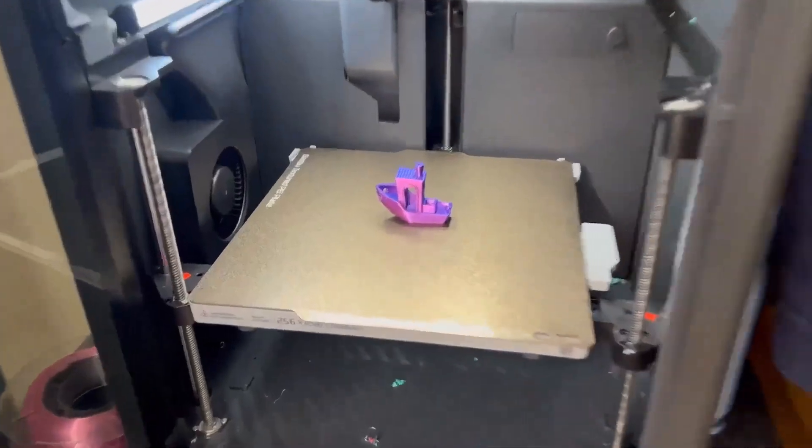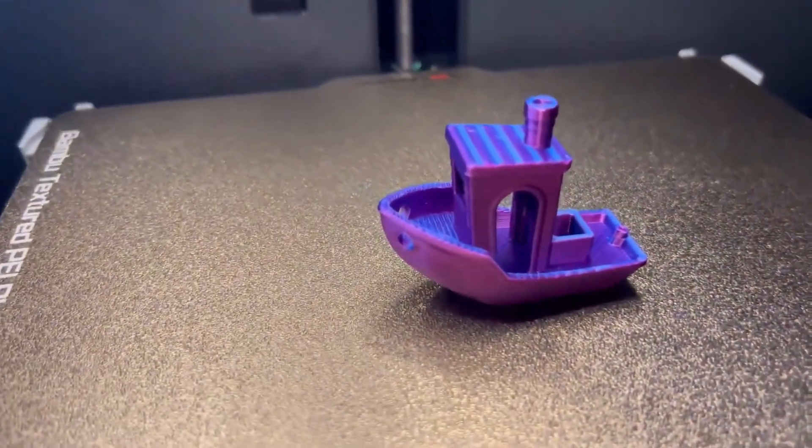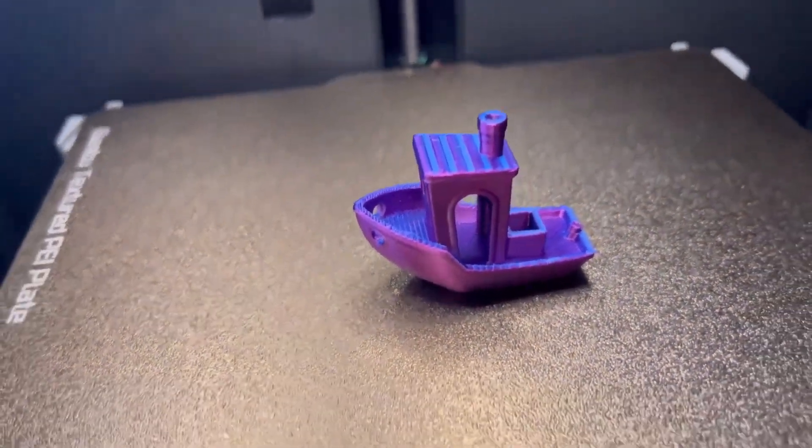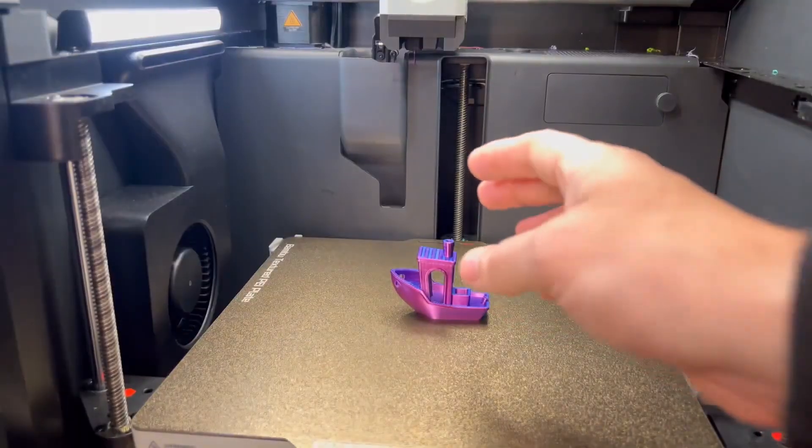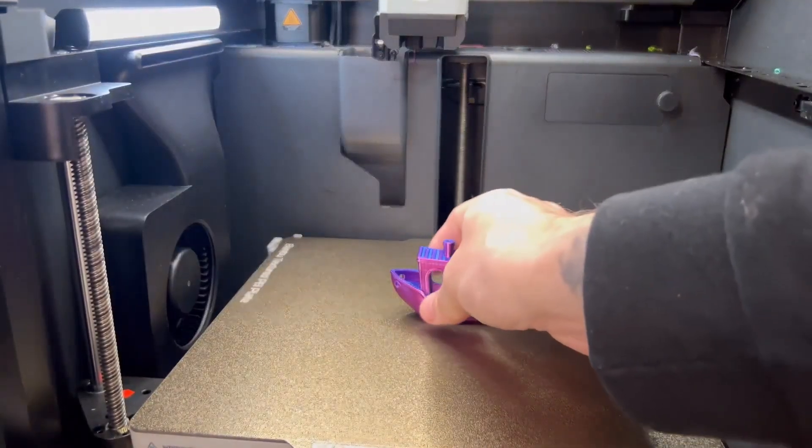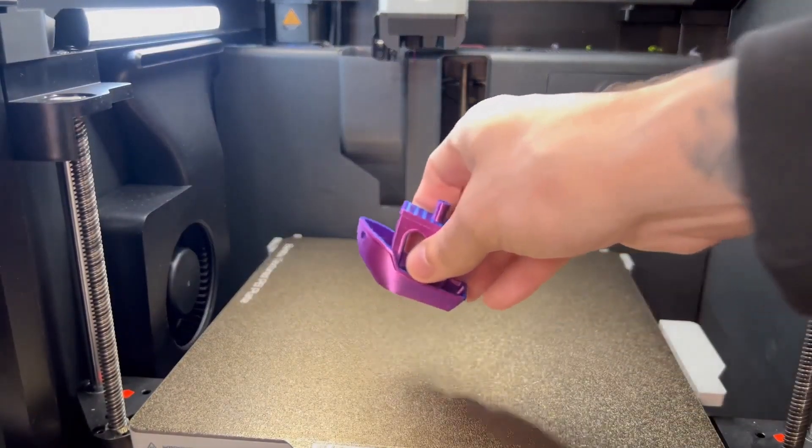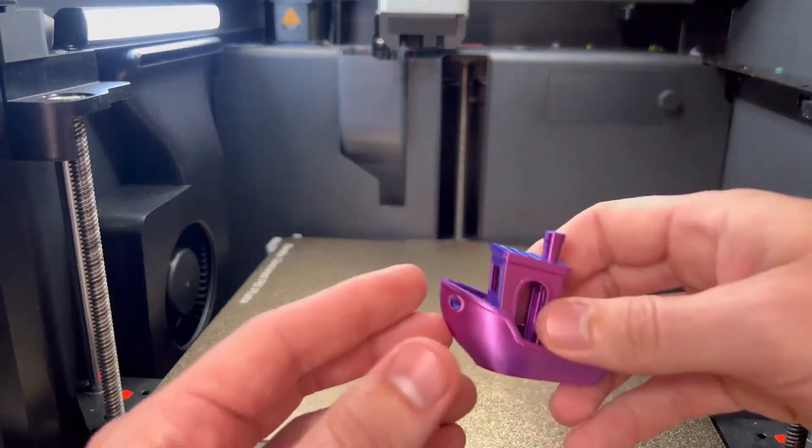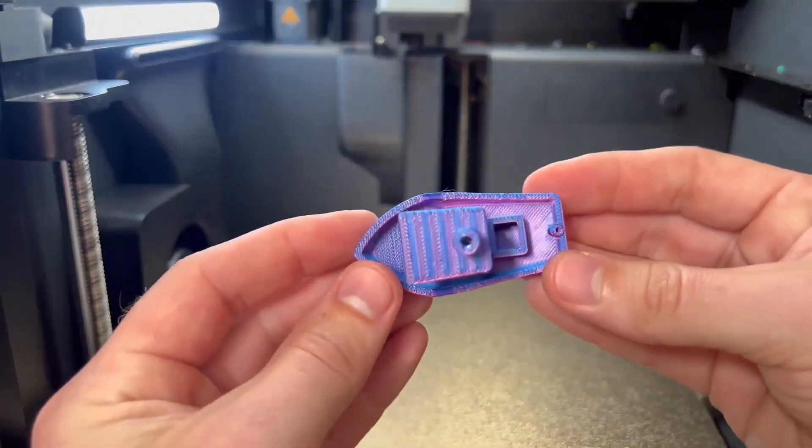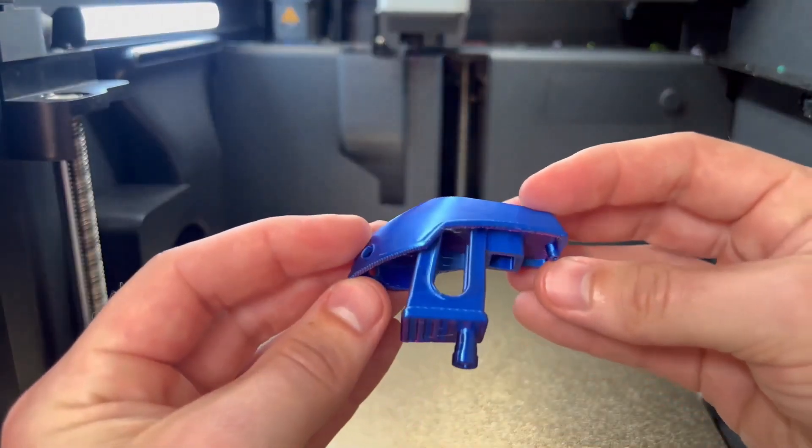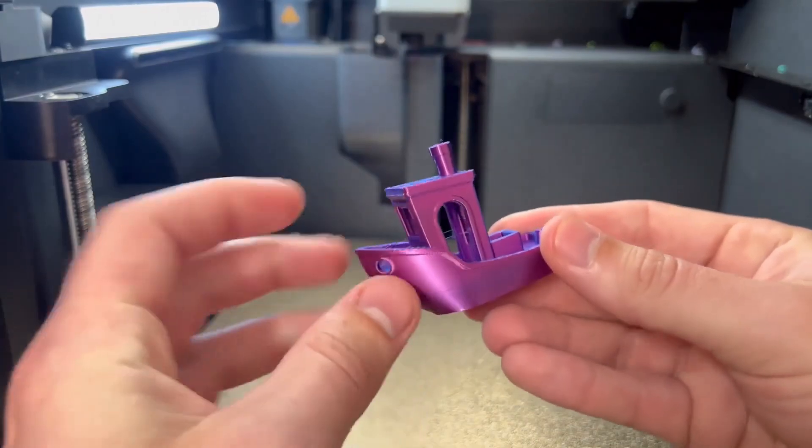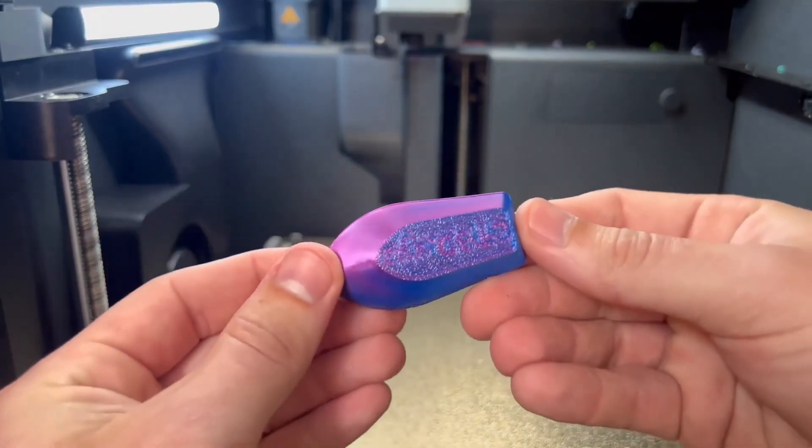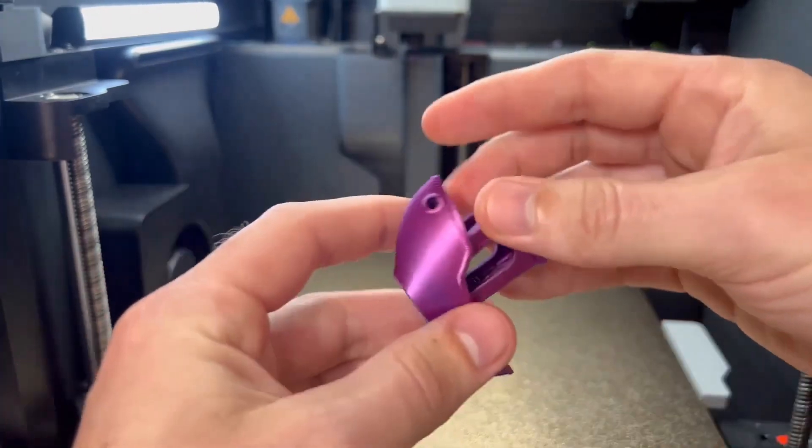So the benchy boat has finished printing, it looks absolutely amazing. Let's take it off. Small things like this are usually pretty easy to get off the plate. Check it out, this thing's actually pretty cool guys. You can see there's some hairs on the inside of there but the print turned out pretty well. This is the staple benchy boat that everyone talks about.